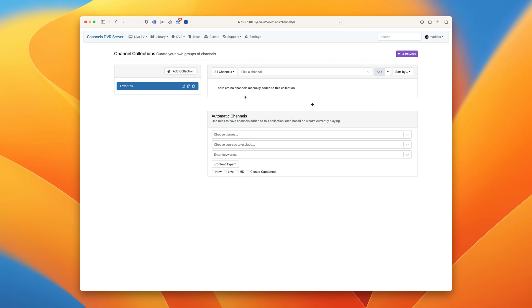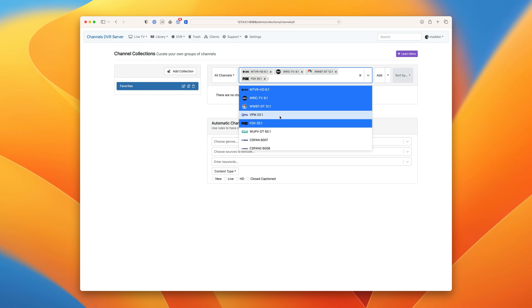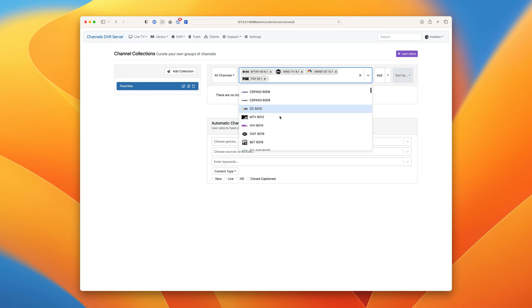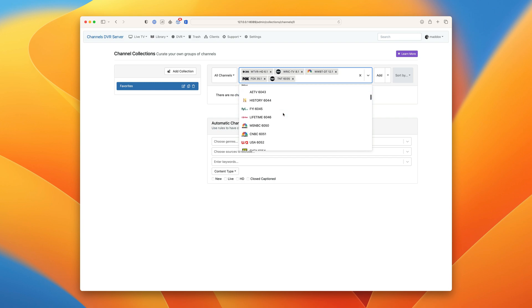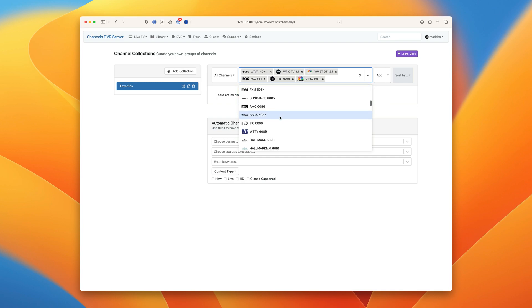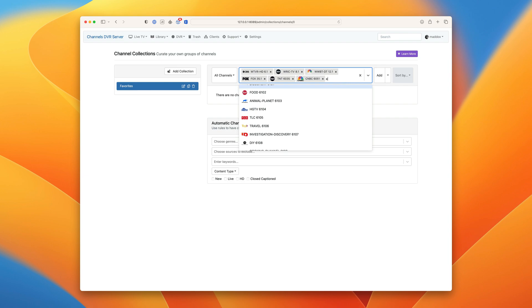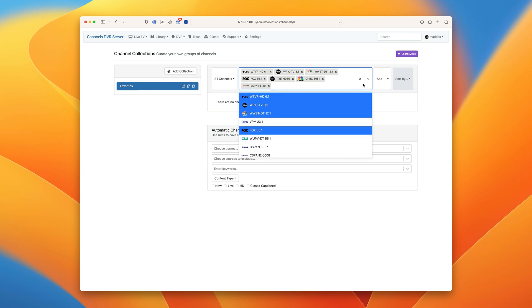Okay, let's pick some channels. Let's just do the regular locals first, then maybe TNT, a little bit of news. What else do we want in here? Go ahead and search. We'll get some ESPN in there and add it. Okay great, now we have a list of channels that will be available on every client.